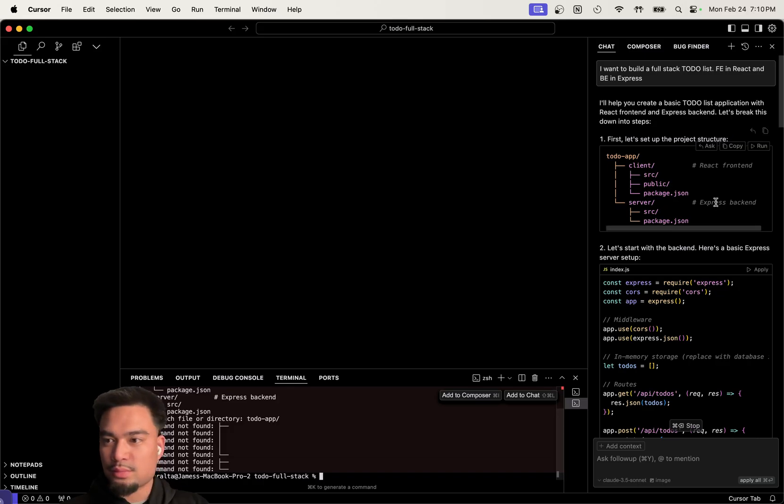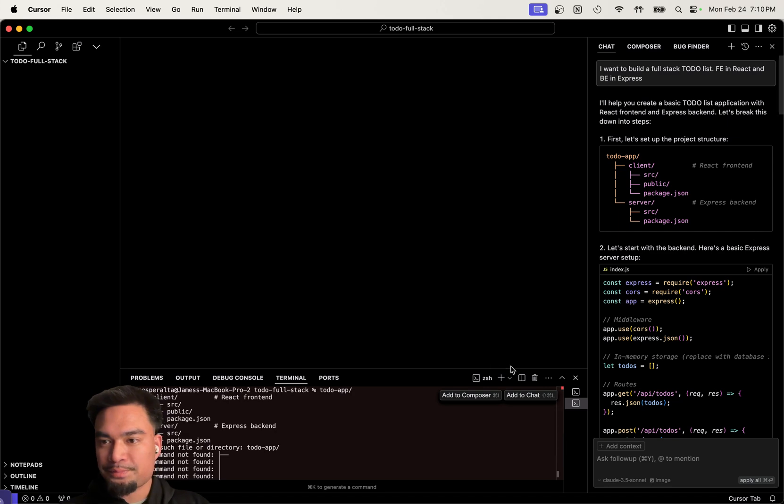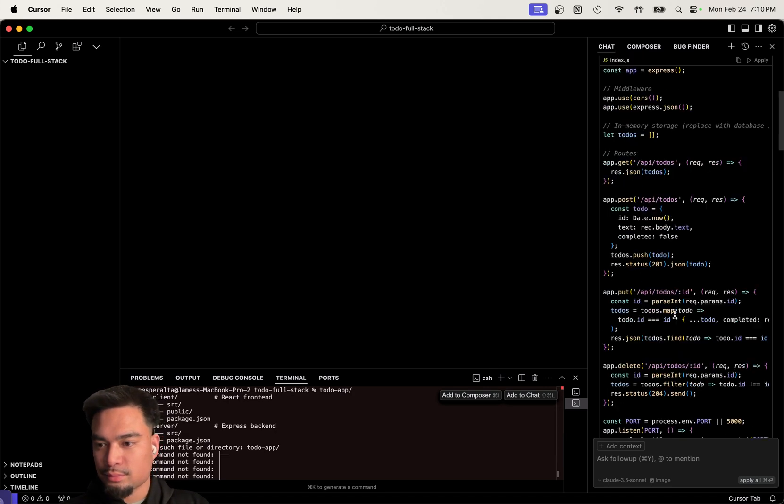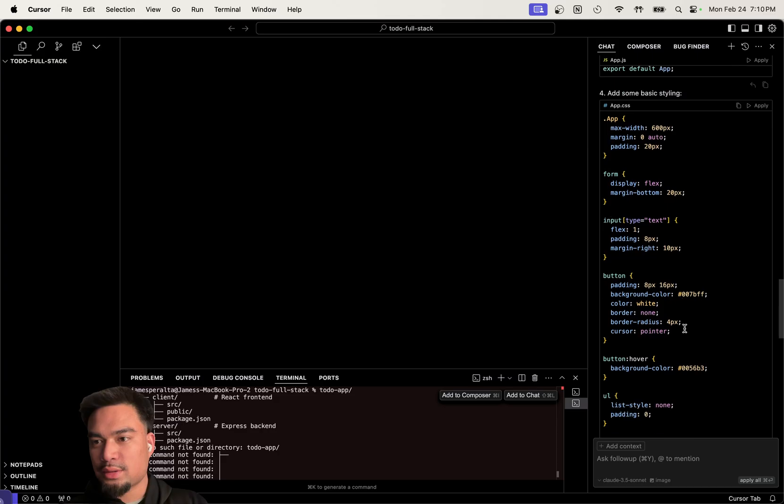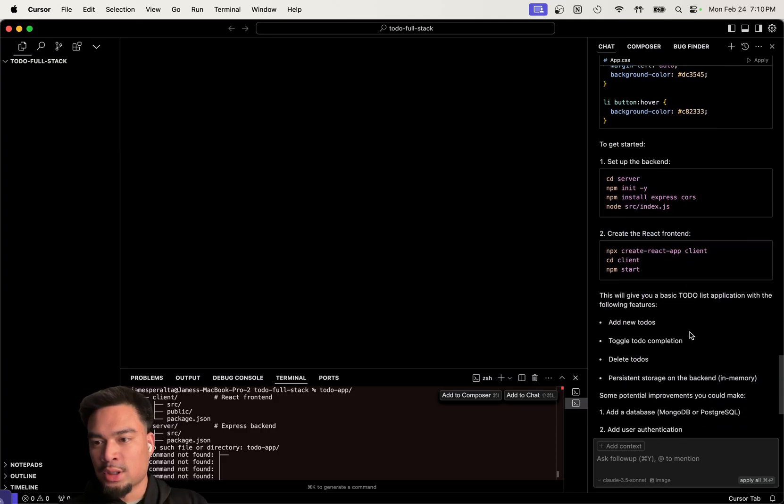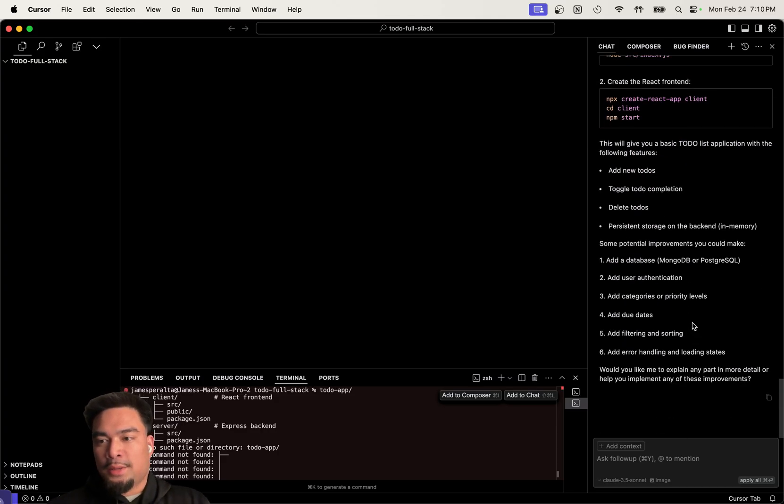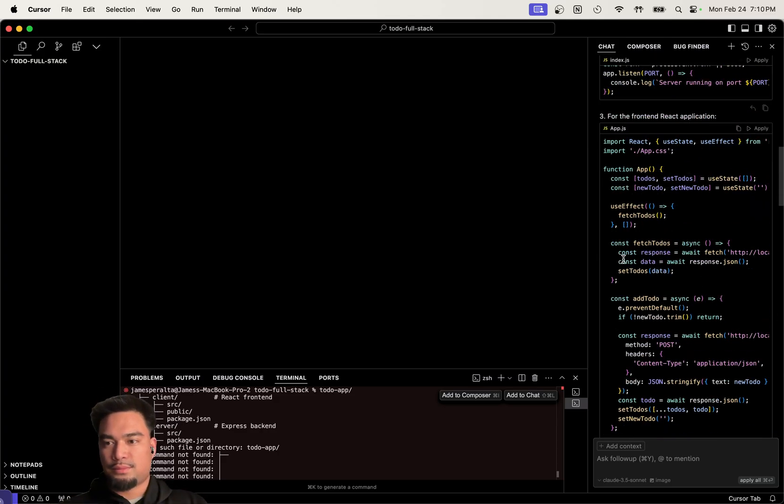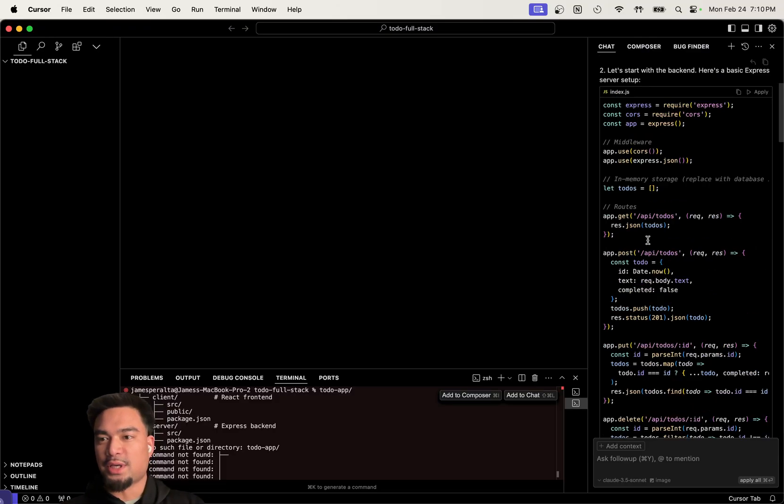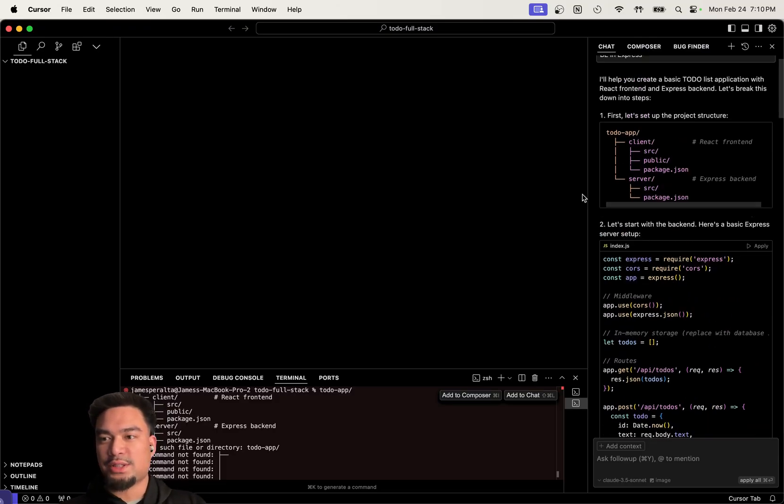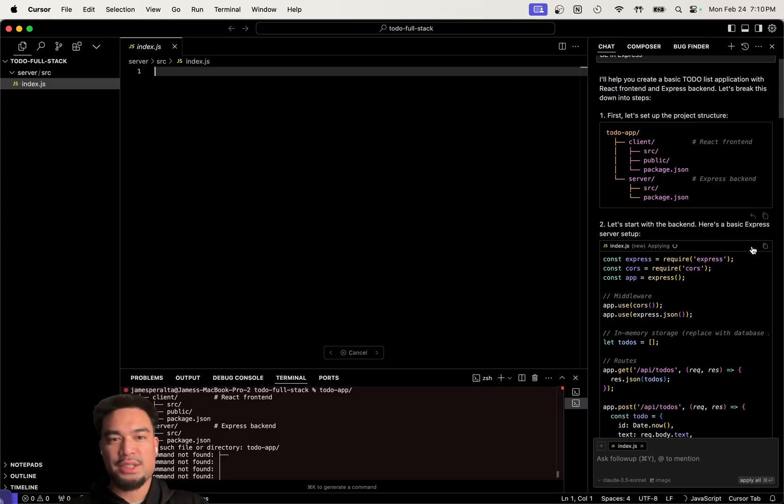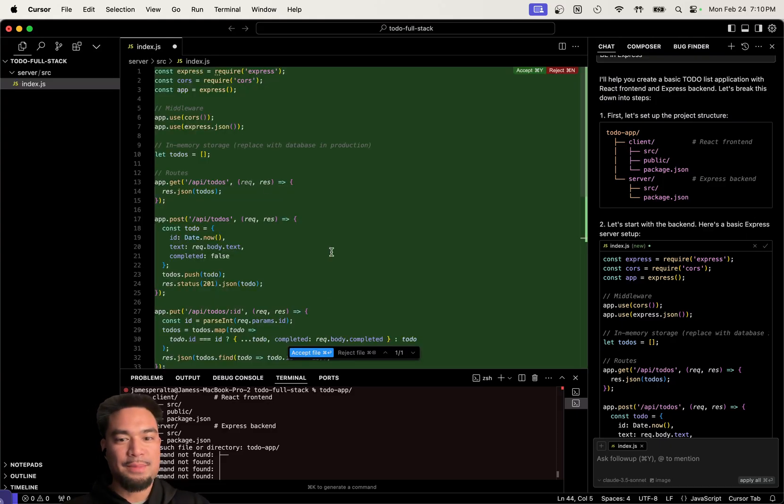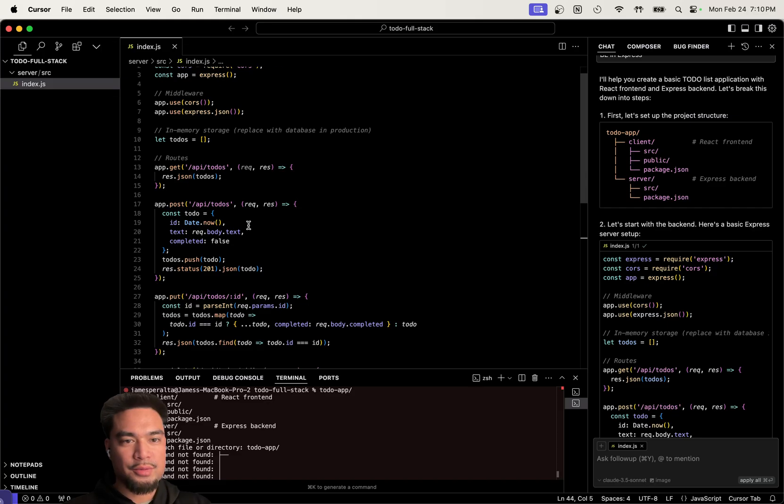They want to set up a folder structure like that. Sure, I'm going to let that run. It wants us, oh, it's just telling us this is the folder structure. So let's build a basic Express app. Command, Enter. Let's look over it quickly.